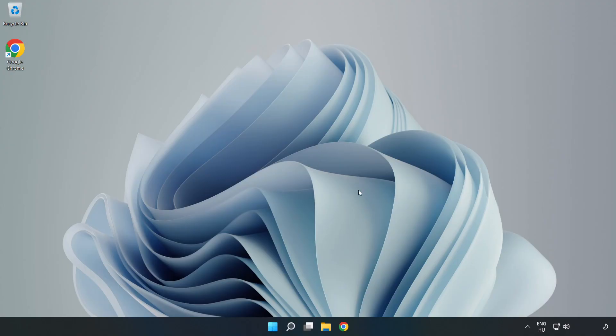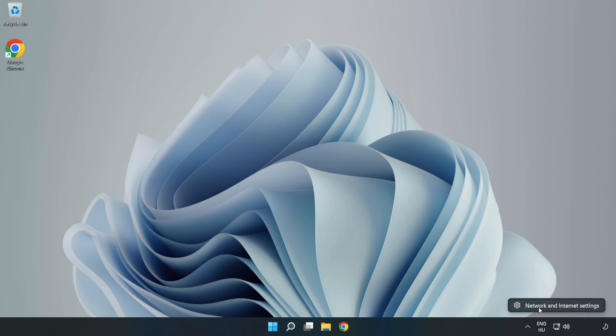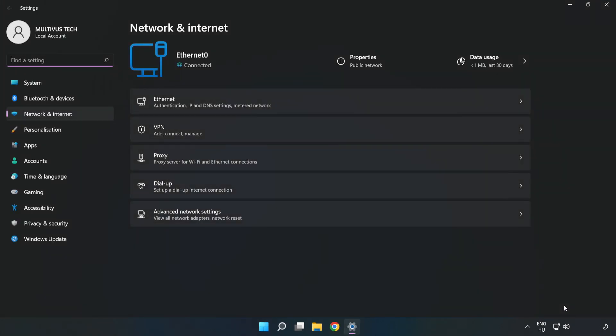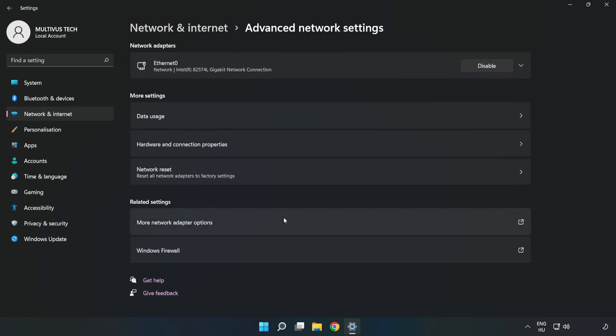If that didn't work, right-click Ethernet and open Network and Internet Settings. Click Advanced Network Settings, then click Network Reset.